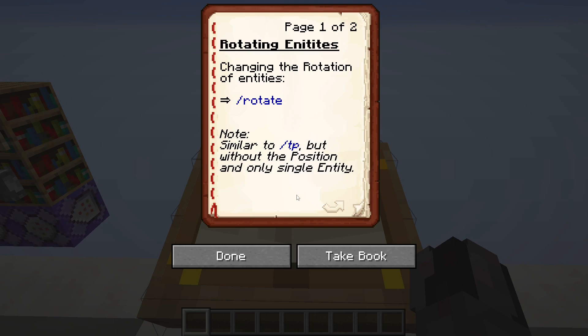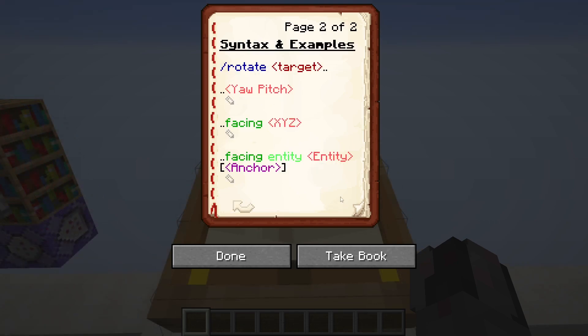So if you want to target multiple entities at the same time, you will have to make sure you use — similarly to what we did with the data command — the execute as and potentially at command. Following that, let's talk about the syntax and a few examples.